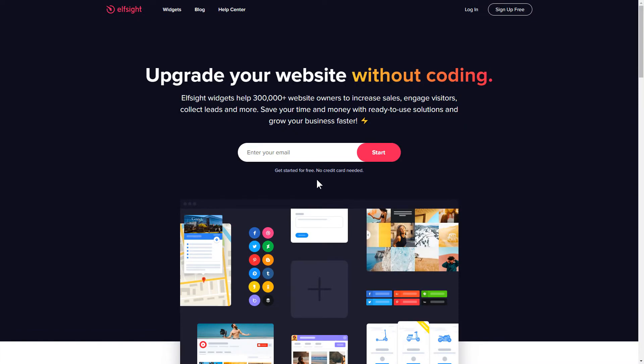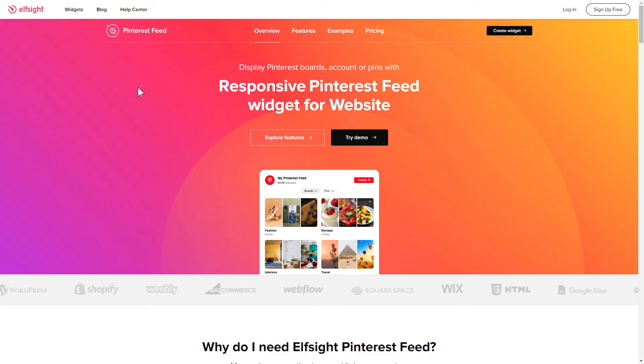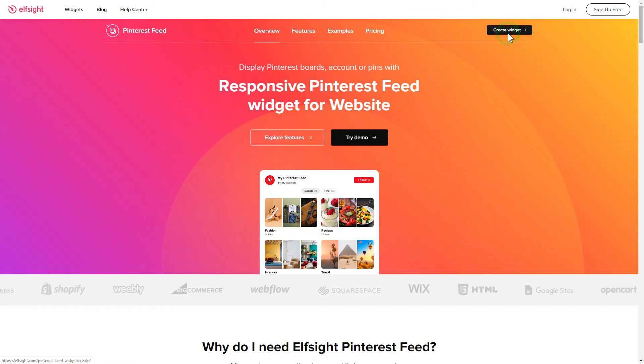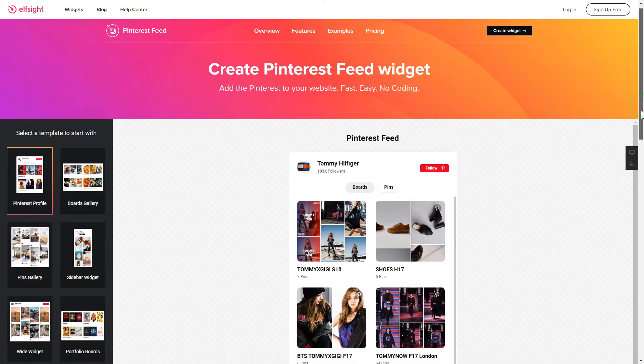First of all, let's go to elfsight.com and choose the Pinterest feed widget in the menu list. Click Create widget. You can find the direct link in the video description.